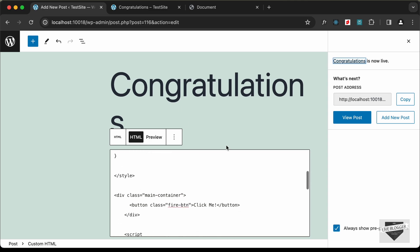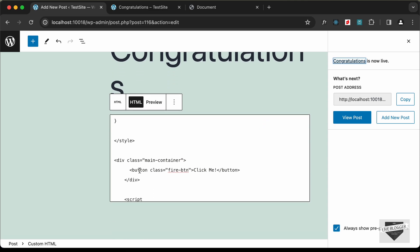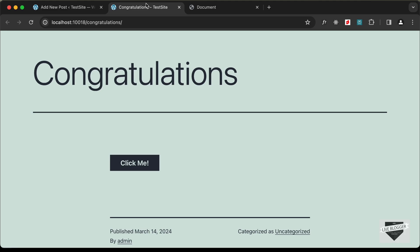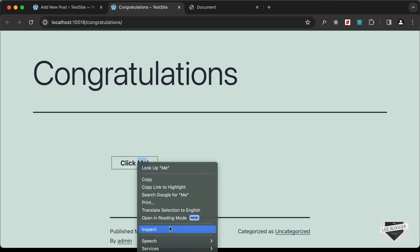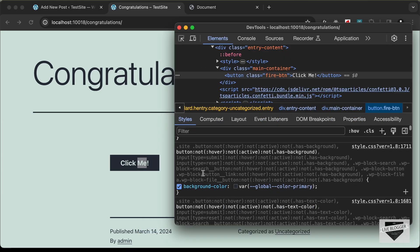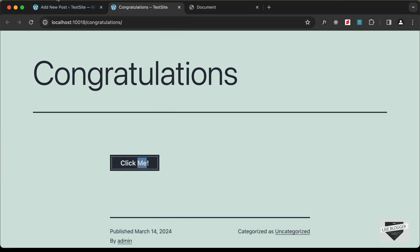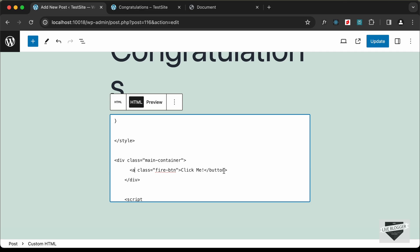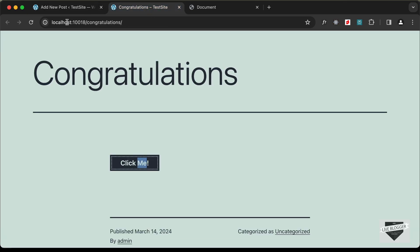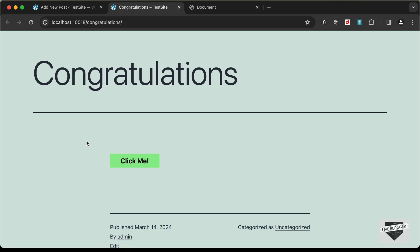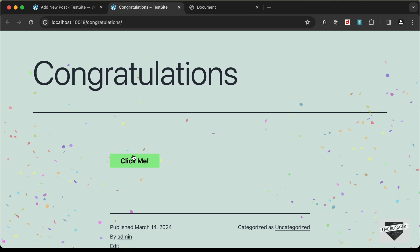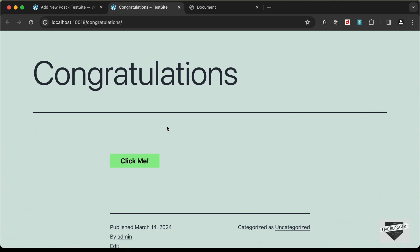Going to the HTML, the button has styles added by the theme. Using Inspect we can see the background color is being set by the theme. So let's replace the button with an anchor tag instead, click Update, go back, and now we can see the correct styling for the button. Clicking it shows the confetti — everything is working correctly.